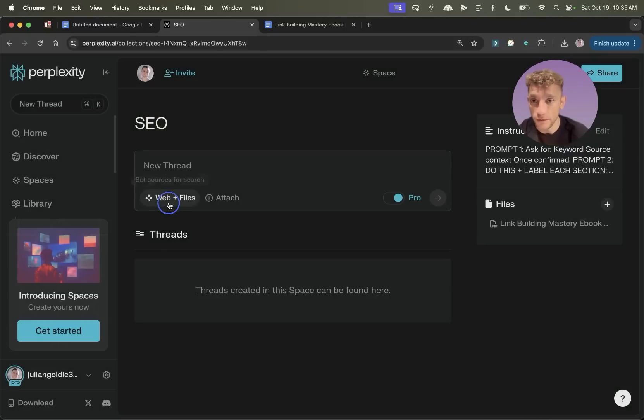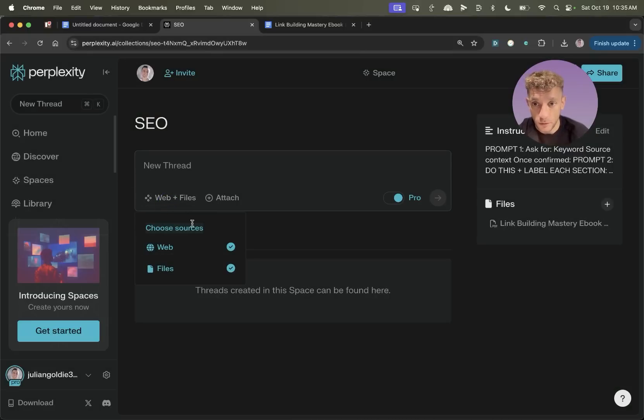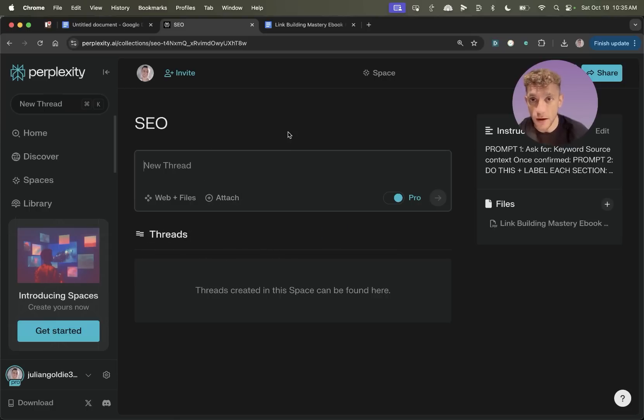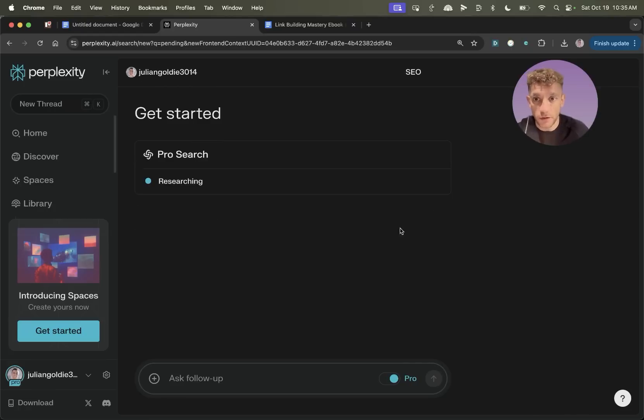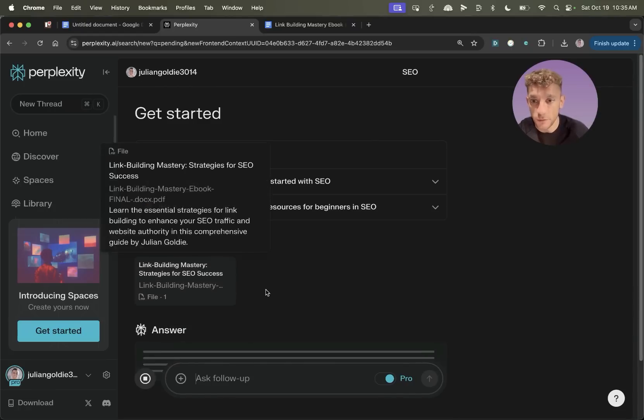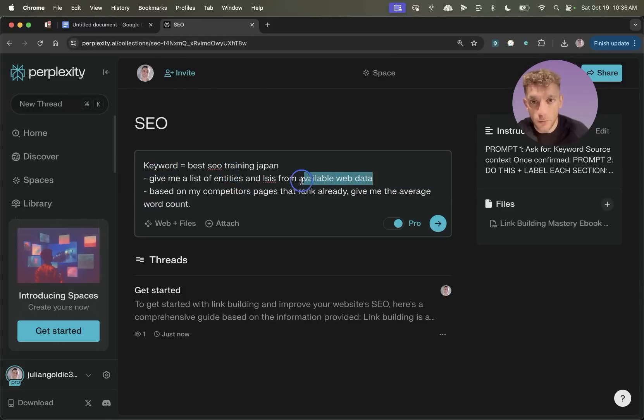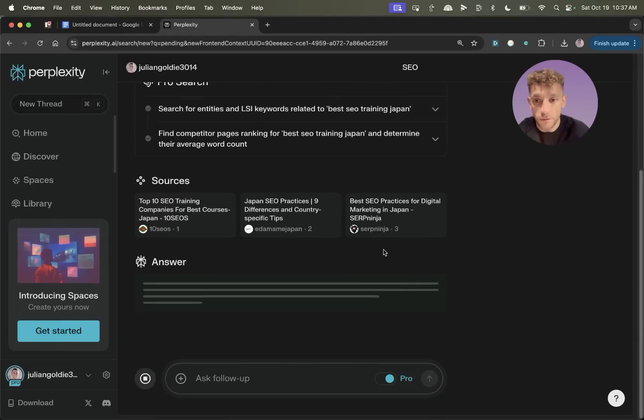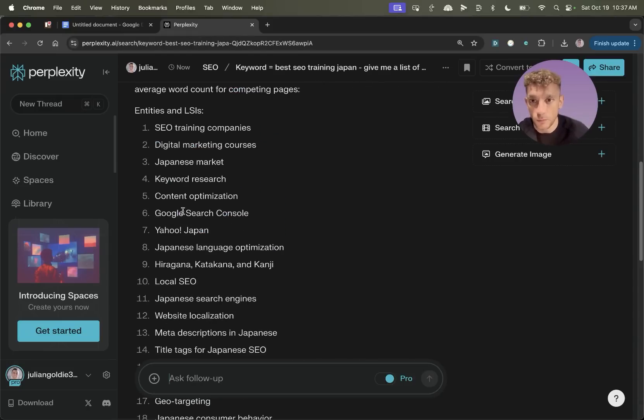And now we've done that, we can actually select the sources this model uses to create content or to rank for SEO. So we can select web and files, as you can see right here. And if we hit get started based on the custom that I've inserted, it's reading the file. So you can see, and then inside here, we can say keyword equals, give me a list of available web data. And then based on what's already ranking on the first page of Google, it's going to come back to you with the data that you need, which is super easy.